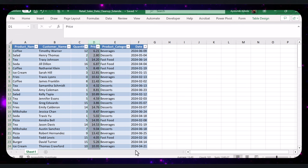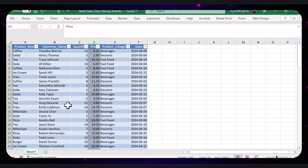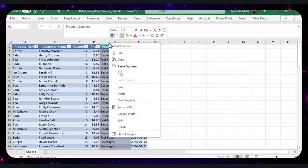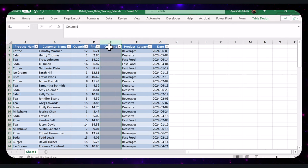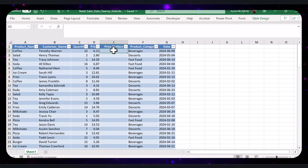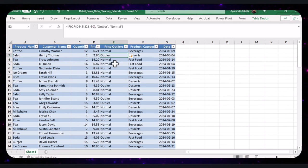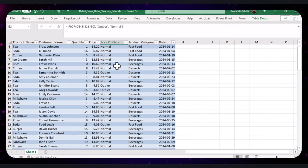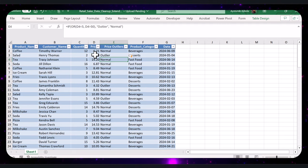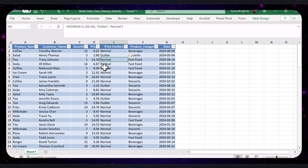Let's now identify and flag outliers in the price column. First, insert a new column next to the price column — this is where we will place the outlier flags. Right-click on the column header of column E and select Insert to add a new column. Name this column Price Outliers. In cell E2, type this formula and press Enter. This formula will flag prices less than 5 or greater than 50 as 'outlier' and others as 'normal'. Here you can see the price column and the price outliers column side by side.